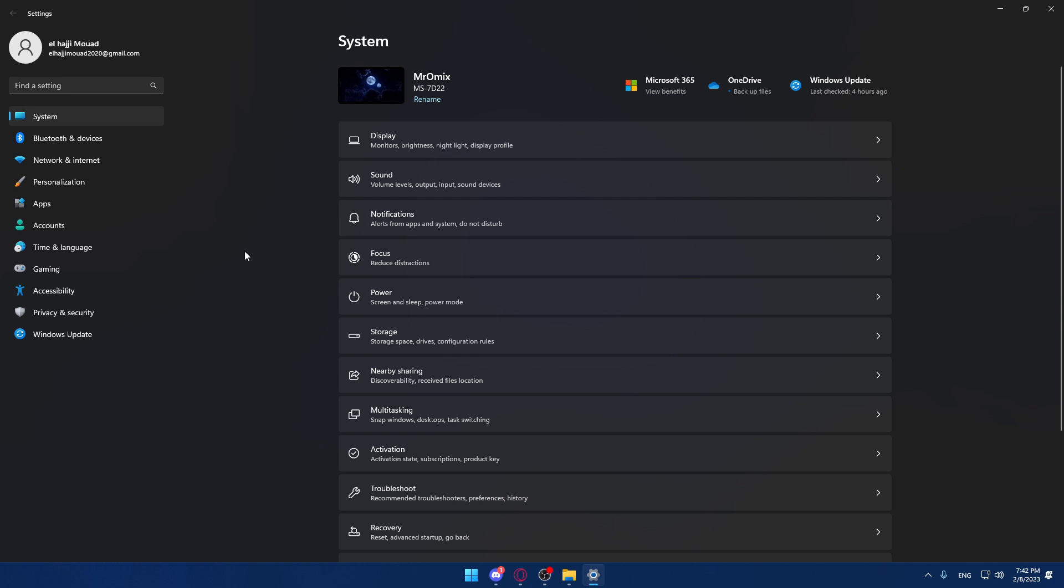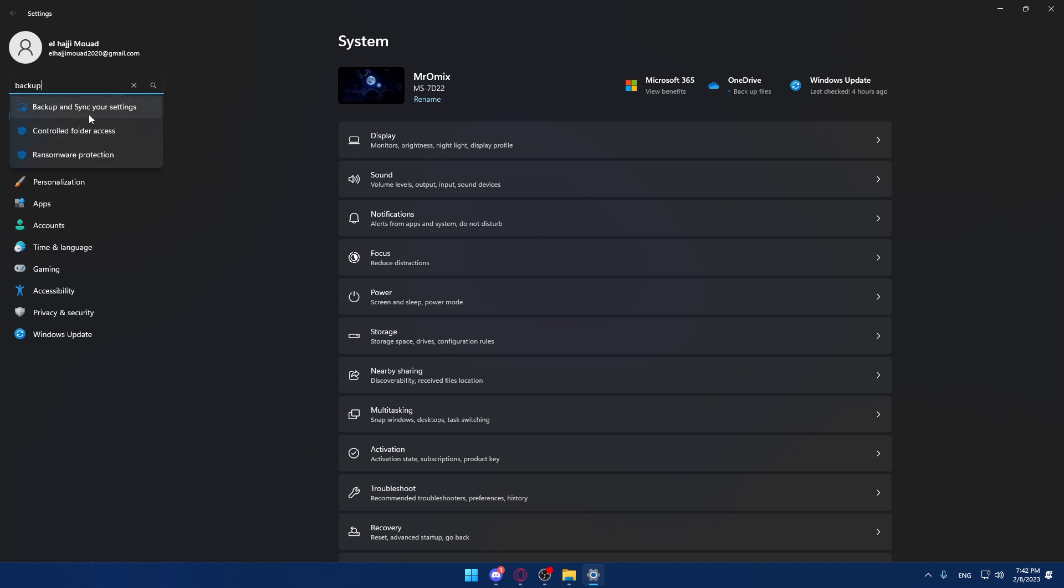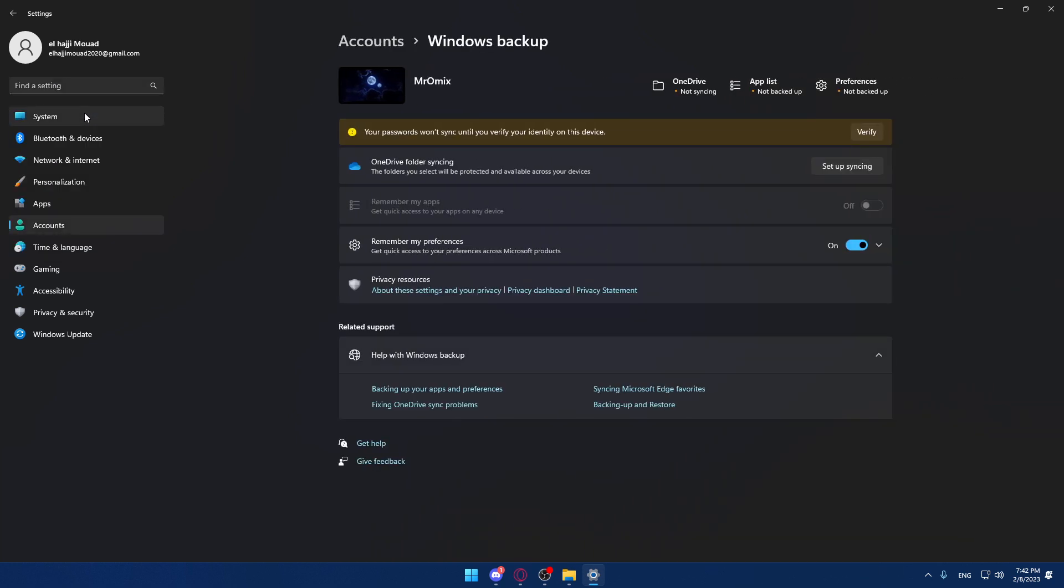Once you are here, make sure to go into find a setting and type backup. Then go into backup and sync your settings.